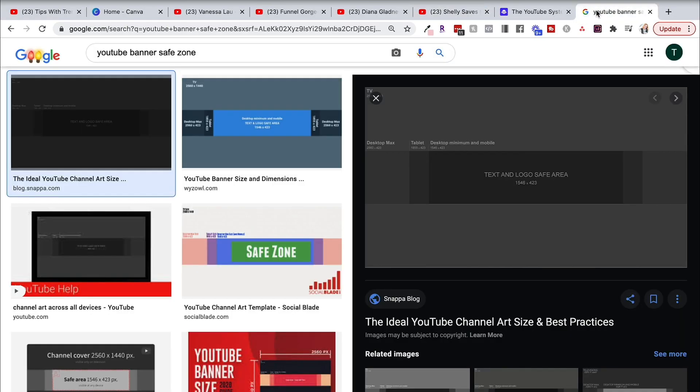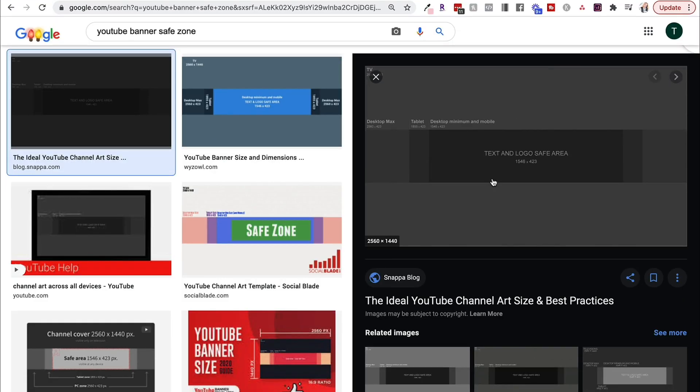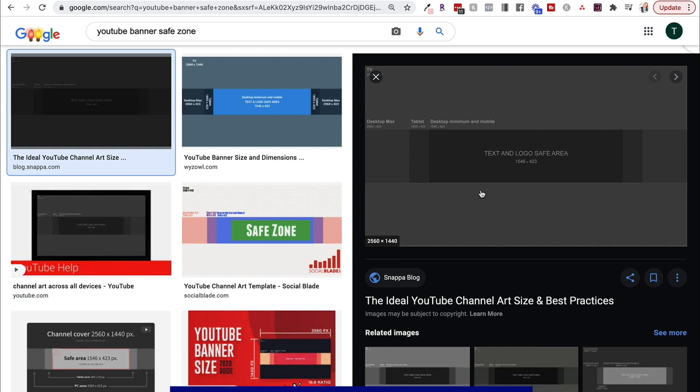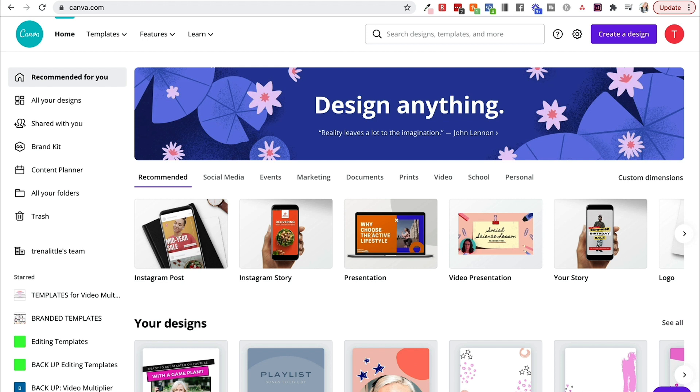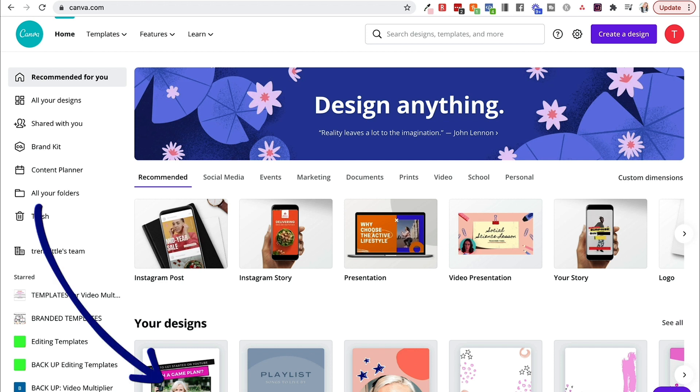Now, YouTube used to allow you to download something similar to this, where you could see what your safe zone is, because when you are creating a banner for YouTube, you're creating sizes for multiple platforms. So you can see there's the TV size, there's a desktop size, there's a tablet size, and then you have to also think about the mobile size. As of this recording, I could not find this again, but we can work around this. Now, I do have a link to try Canva. If you are interested in it, it will be down in the description box.